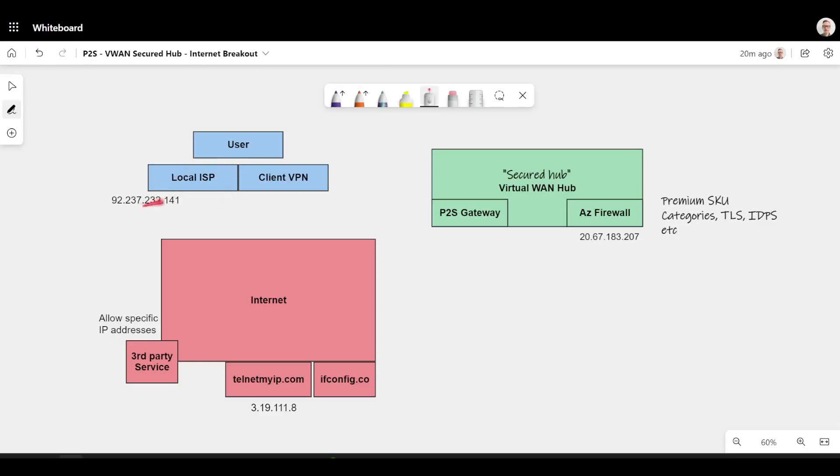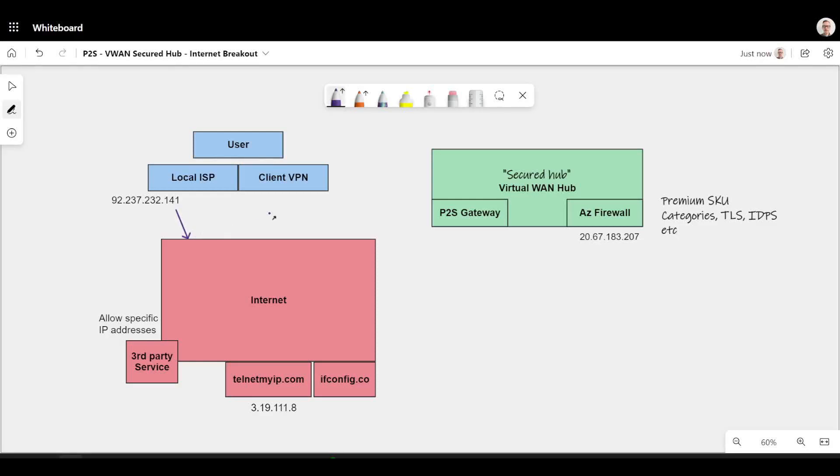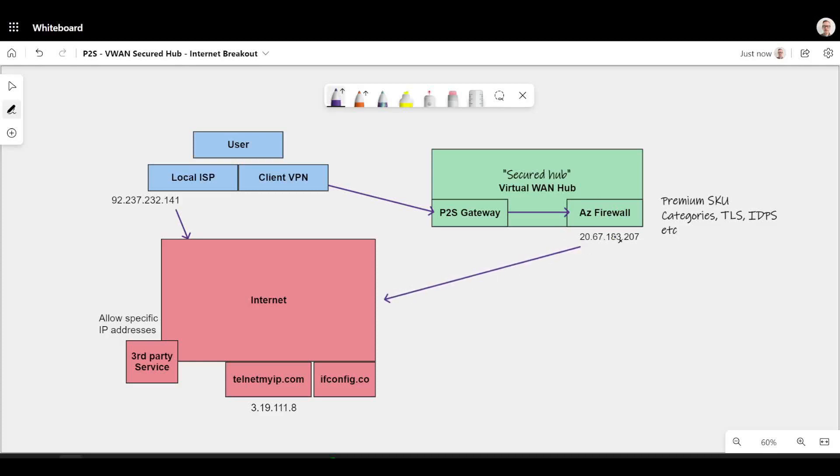This is my local ISP address. So if I'm going out locally to the internet, I will come from this IP address. If I'm going down to VPN, I will come over here to Azure. From the P2S gateway, I'll go to my firewall. If the firewall policy allows my traffic, I will then go to the internet and I'll be sourced from this IP address here.